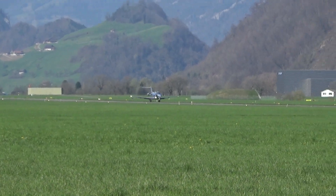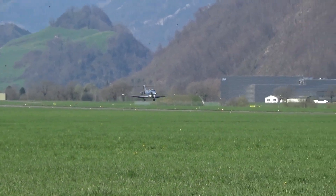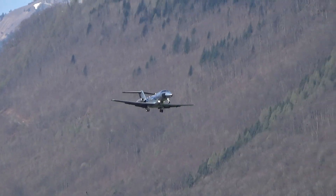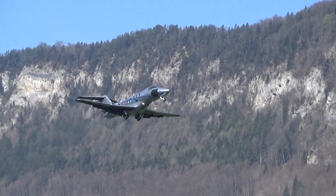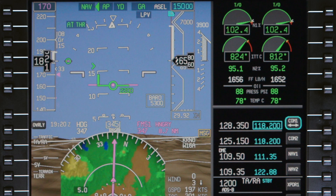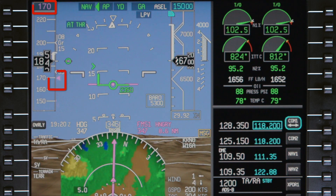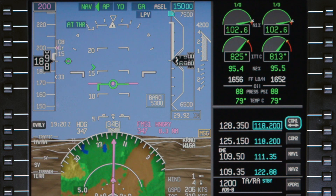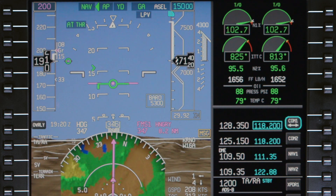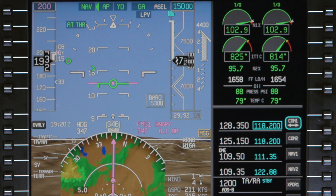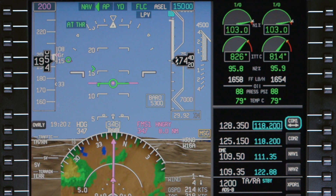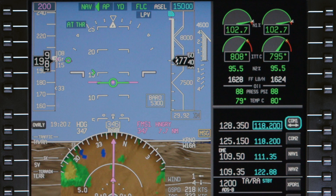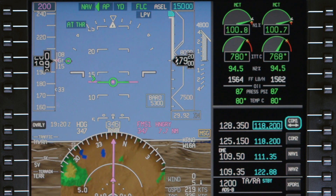The Pilatus PC-24 features an FMS speed mode which reduces pilot workload by automatically calculating aircraft speeds for each phase of flight. This video describes the FMS speed schedule for aircraft with Load4 software. Refer to the Honeywell Pilots Guide for the most up-to-date information. For details on the manual speed mode or the autothrottle system itself, refer to the video Thrust Management System on the Pilatus PC-24.